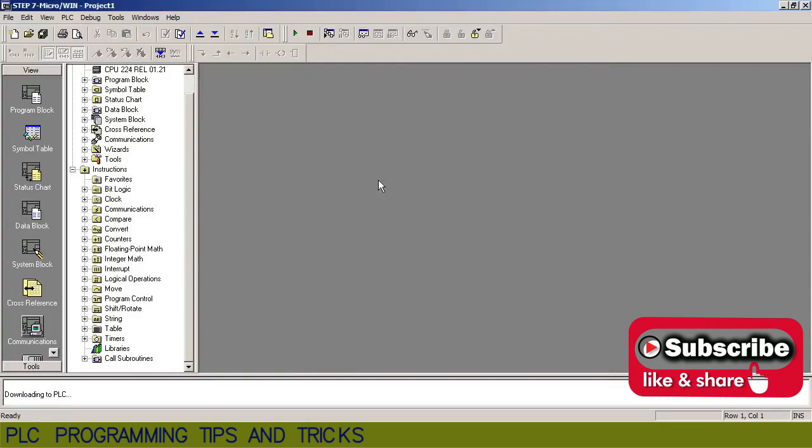As you can see, the PLC memory is cleared and it is ready for the new programming.